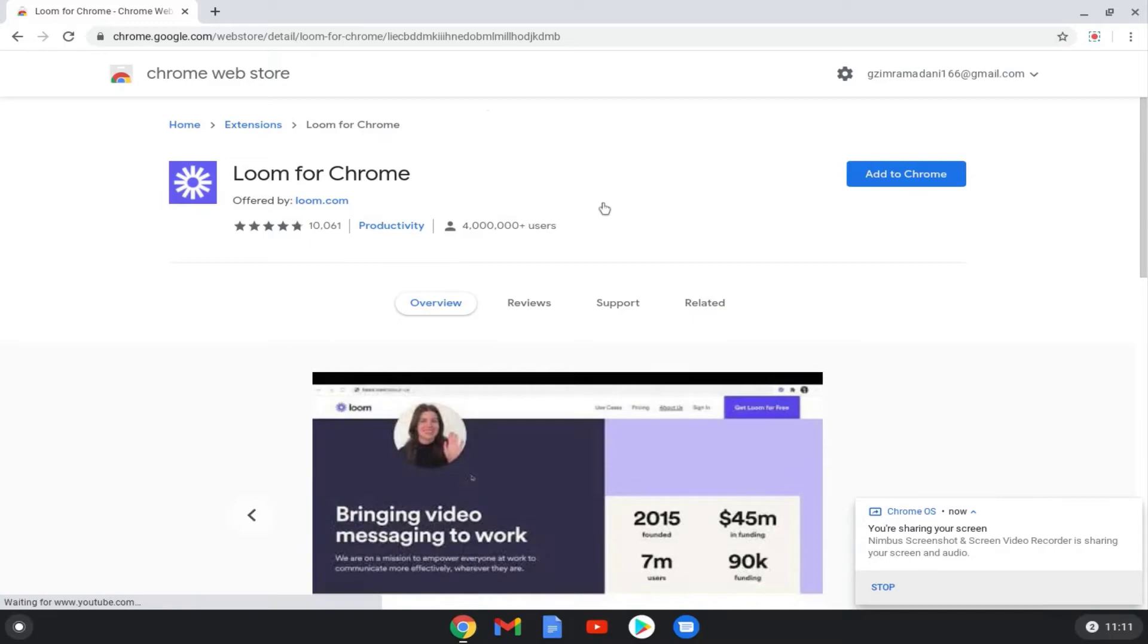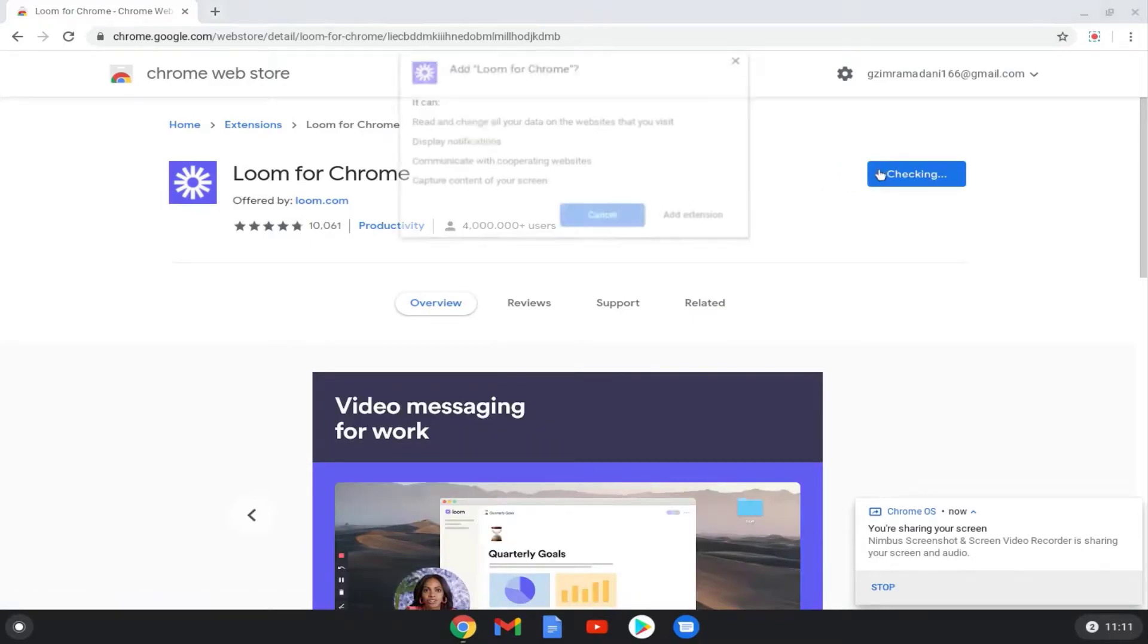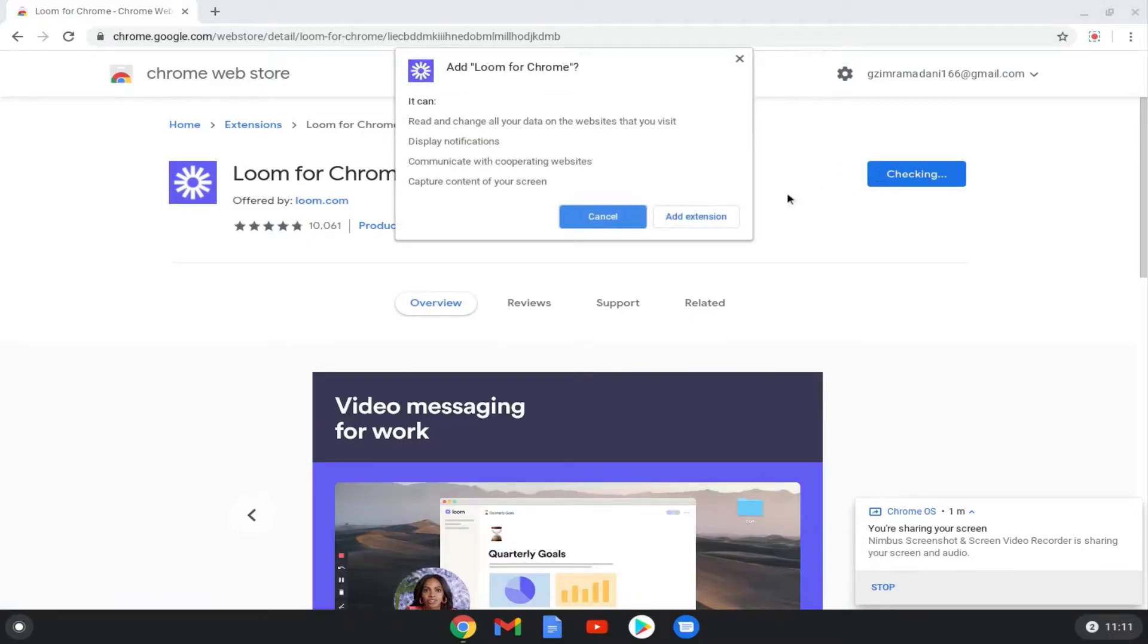Click the blue Add to Chrome button to the right of it. A box will pop up asking if you want to add the Loom extension and its features. Click Add Extension.